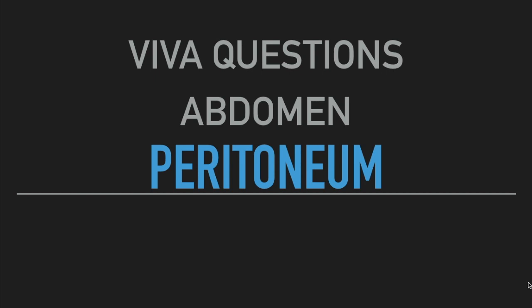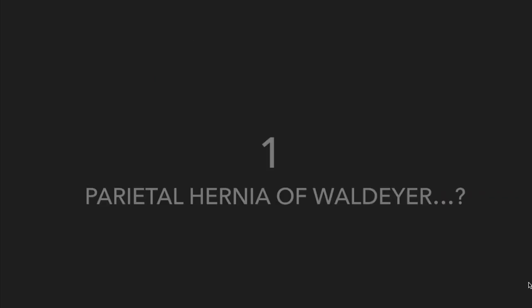Viva questions - abdomen, topic is peritoneum. First question: what is parietal hernia of Folder?